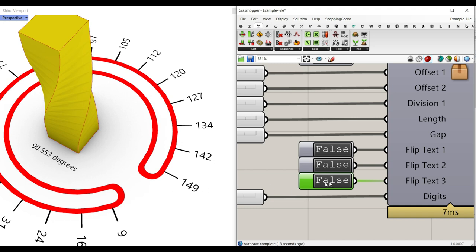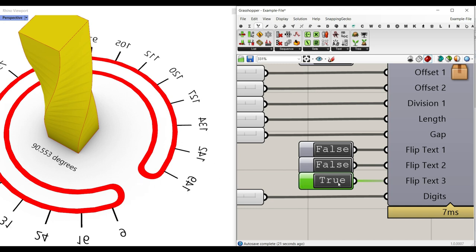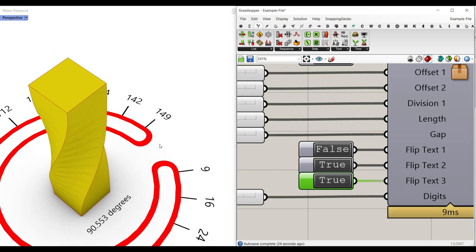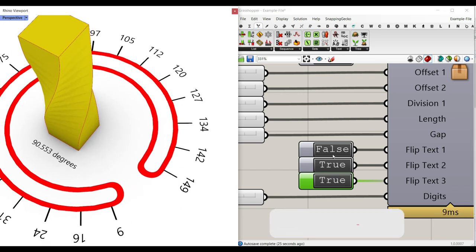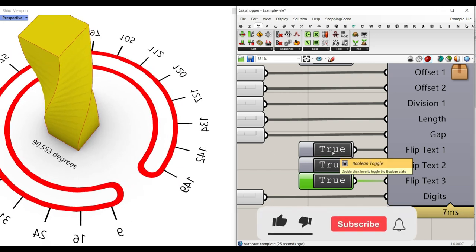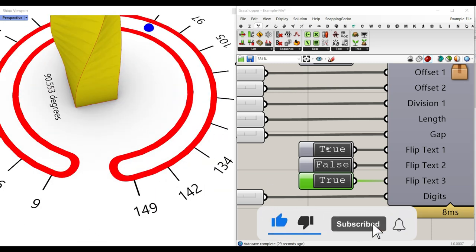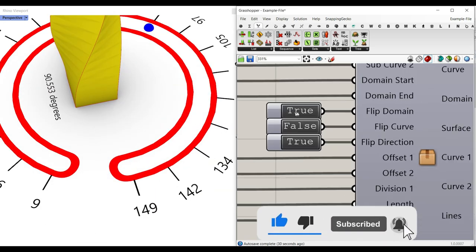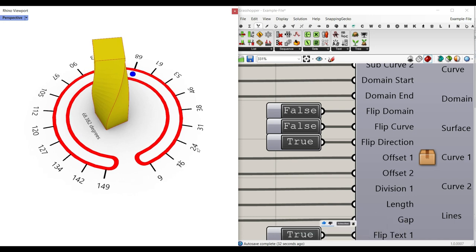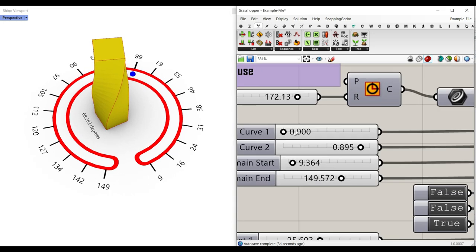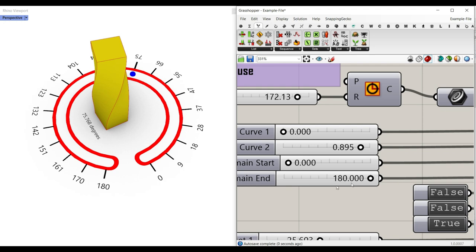As you can see here, this false is going to make it like that, and true is going to make it horizontal. You just have to play with this true/false to make it right. Remember that you can always flip the domain if you want to change the location. And this is going to be the start and the end of the domain.